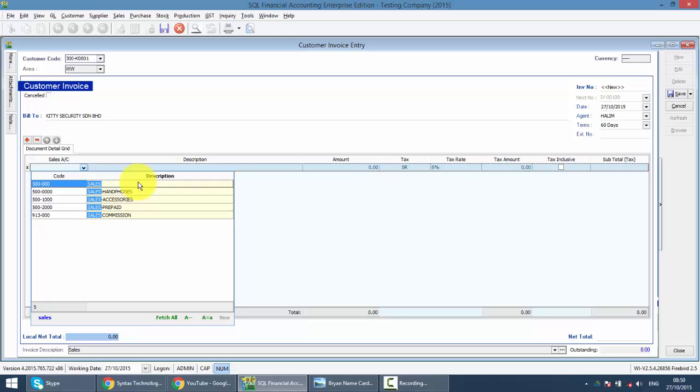If you do have multiple sales account, then you need to select which sales account you want to use. So that's why I always say the most important part in maintain chart of account is make the description as layman or as understandable as possible. Sales is sales. So select the sales account.